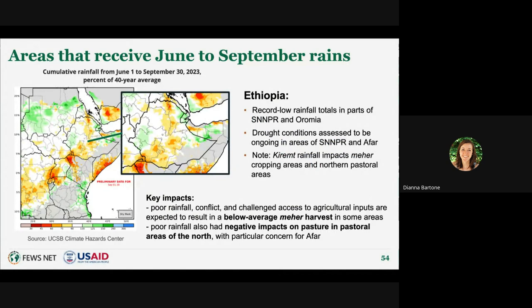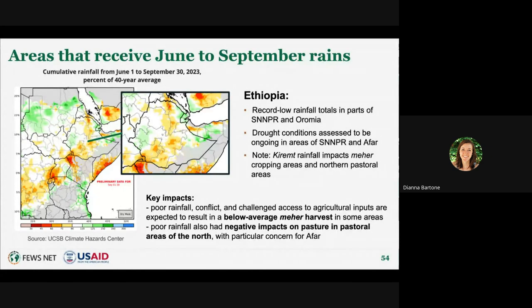Starting with Ethiopia, where the impacts of rainfall deficits during the season have been most severe: seasonal deficits in many crop-receiving areas range from 10 to 40 percent or more of normal seasonal totals. Parts of SNNPR, Oromia, and Afar are expected to face record low rainfall totals and ongoing drought conditions. The poor crop rainfall, together with conflict and limited access to agricultural inputs, are expected to result in a below average Meher harvest in eastern Tigray, eastern Amhara, SNNPR, and along the Rift Valley in Oromia. Negative impacts on pastures in the north are also being experienced.